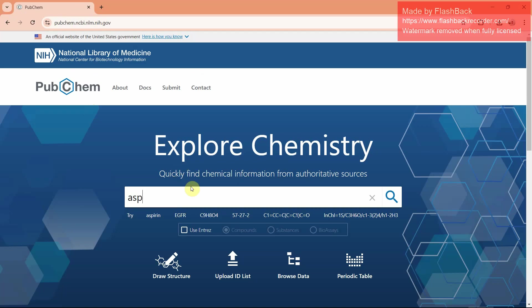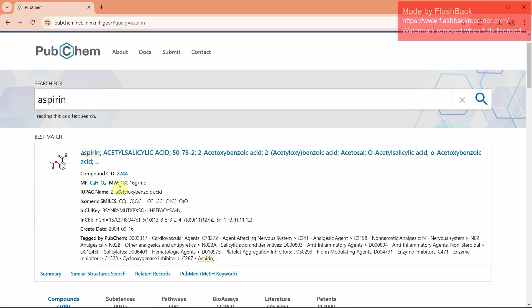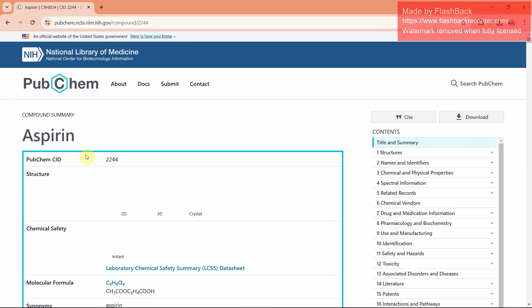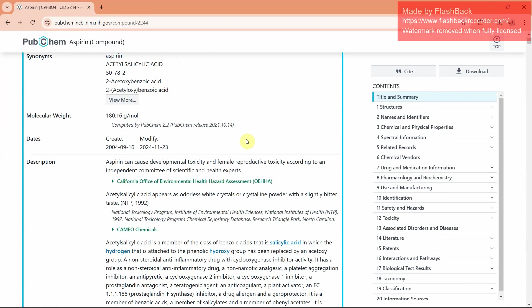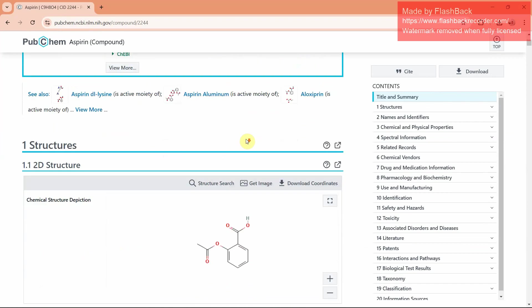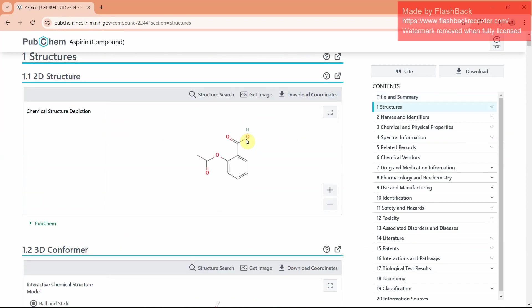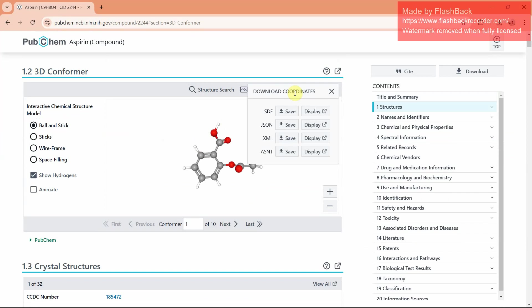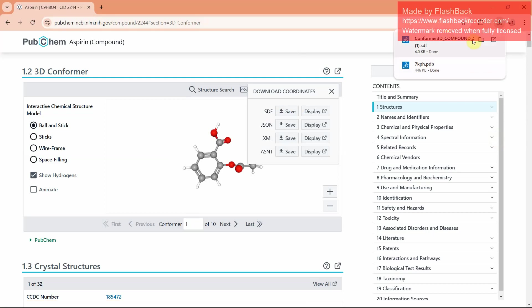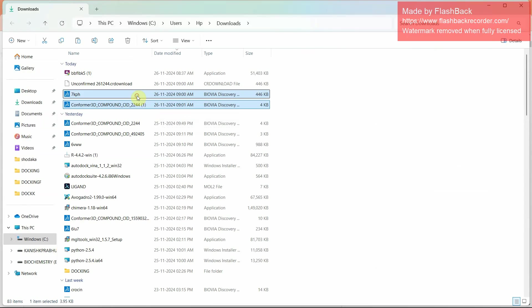I am using aspirin as ligand. On searching aspirin, I will get aspirin. Click aspirin to open. Then you can find the 2D structure, 3D structure, and the description about PubChem and aspirin molecules. Download 3D structure SDF file. We have to download only SDF file because in SDF file only we can get the charges. You can find both in your download. Copy both.